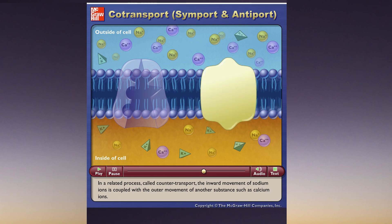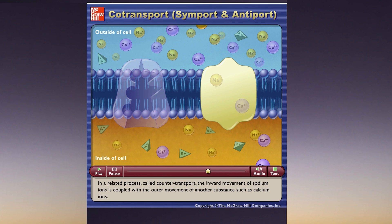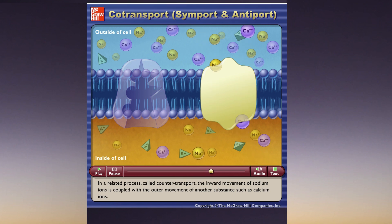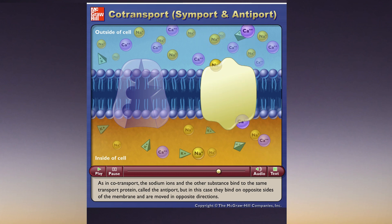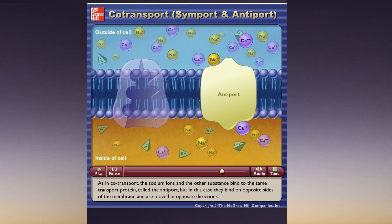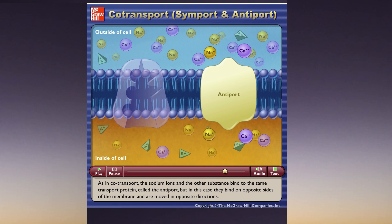In a related process called counter transport, the inward movement of sodium ions is coupled with the outward movement of another substance such as calcium ions. As in co-transport, the sodium ions and the other substance bind to the same transport protein called the antiport, but in this case they bind on opposite sides of the membrane and are moved in opposite directions.